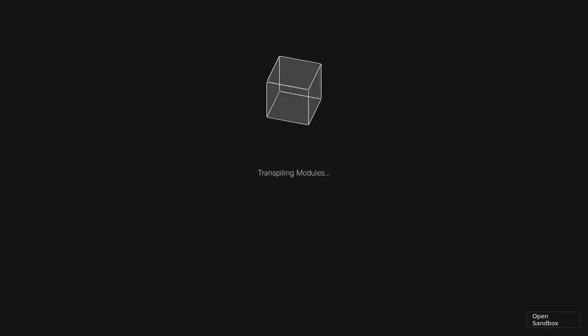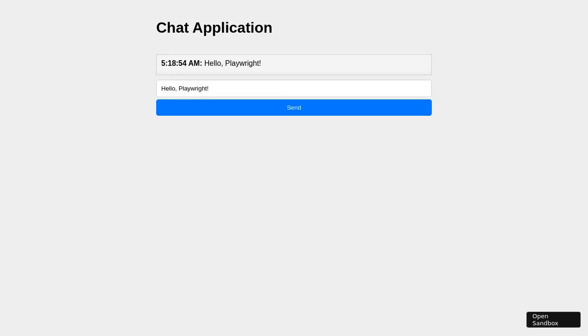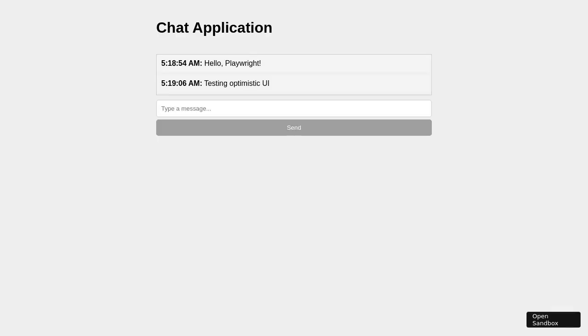Let's visualize how this chat application works in action. Imagine opening the chat app and seeing a clean interface with a message input field. You type 'hello playwright' and hit send. Instantly, the message appears in the chat window — this is the optimistic update at work, showing the message before server confirmation. A few seconds later, as the request processes, the server confirms success, cementing the message's place in the chat history. You try again, sending 'testing optimistic UI', and the same rapid feedback loop occurs.